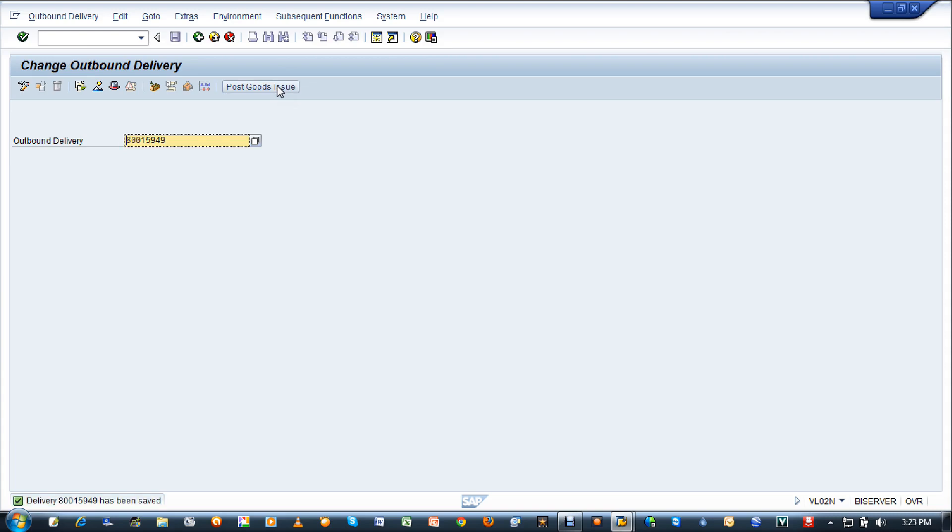See, here the delivery number has been saved because 80015949 has been entered and it has been confirmed for the post goods issue. This is how you're going to create a post goods issue. Thank you so much.